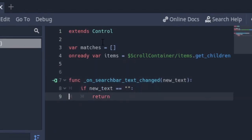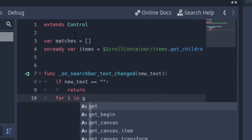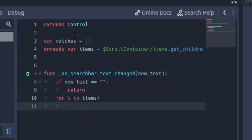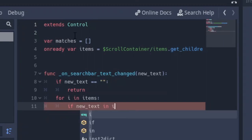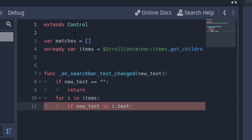I'm just going to space this out a little bit. So now the next thing we're going to type in is a for loop. We say for i in items, so for every button we're going to say if new_text is in that button i.text.